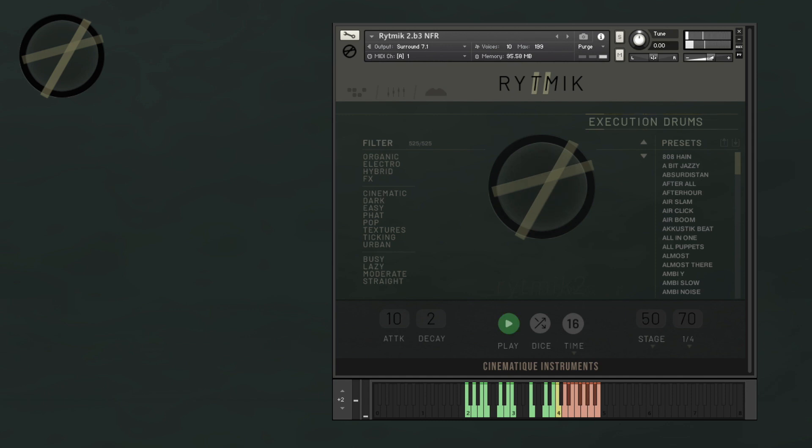Hi, here is Nati from Cinematic Instruments, and in this video I'm going to be walking you through our newest release, Rhythmic 2. This upgrade contains more than 350 sound sources and more than 500 presets. We have redesigned the user interface and organized it for a better overview and less clicking around, so basically an improved workflow.